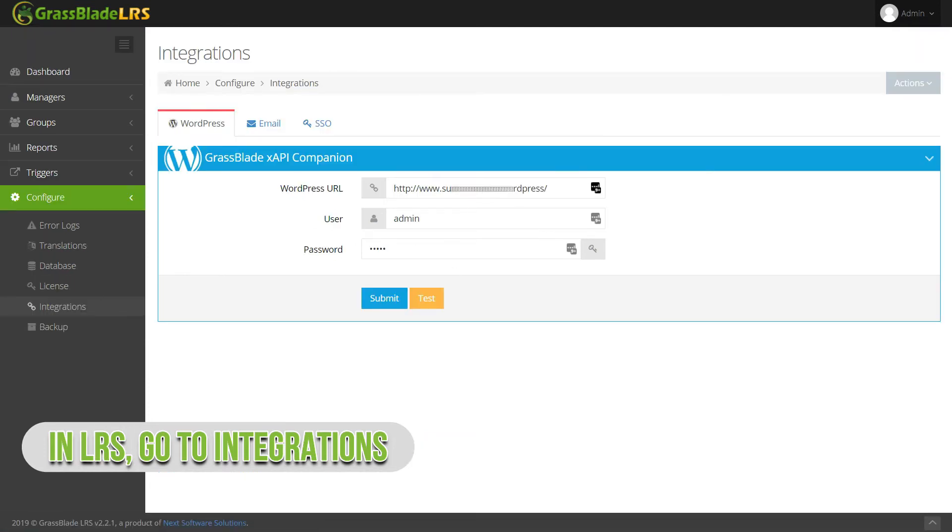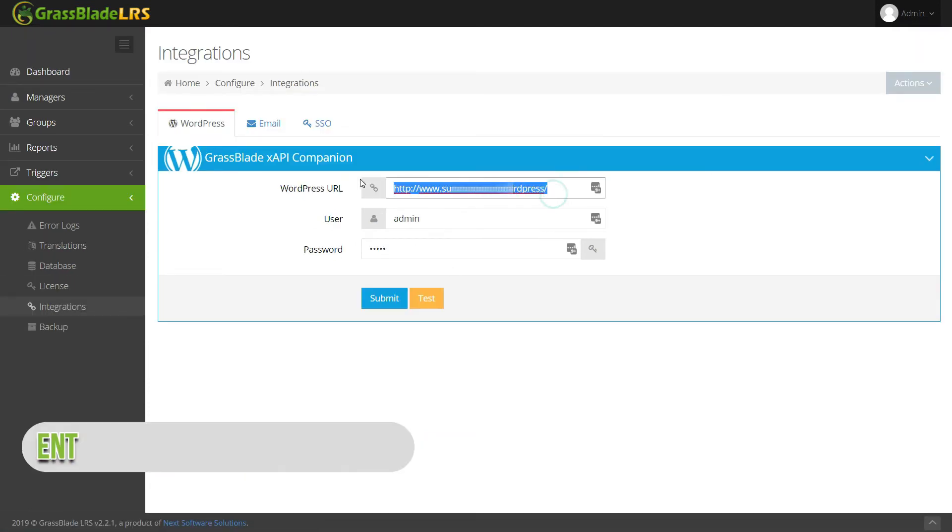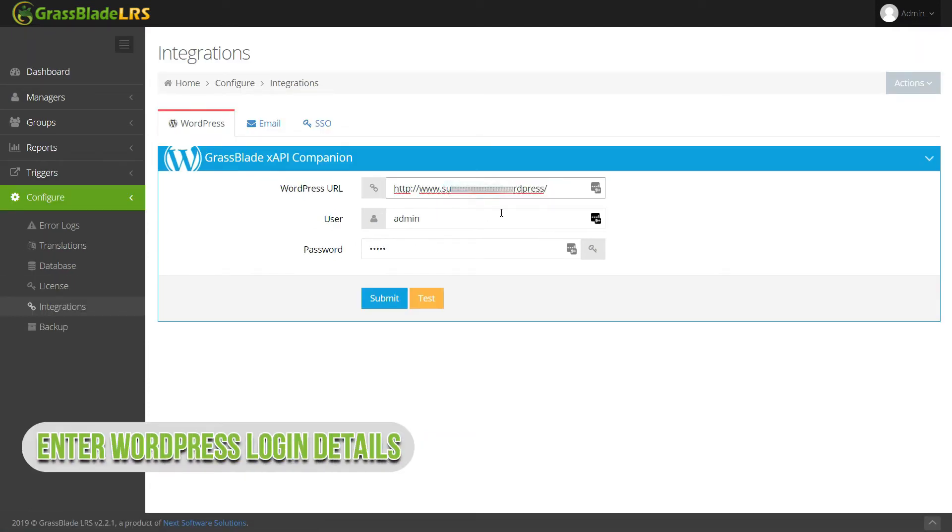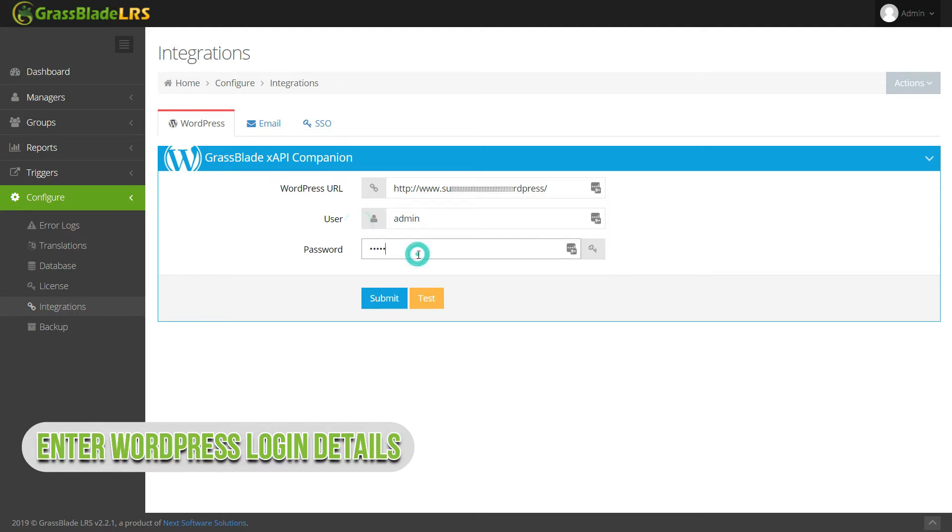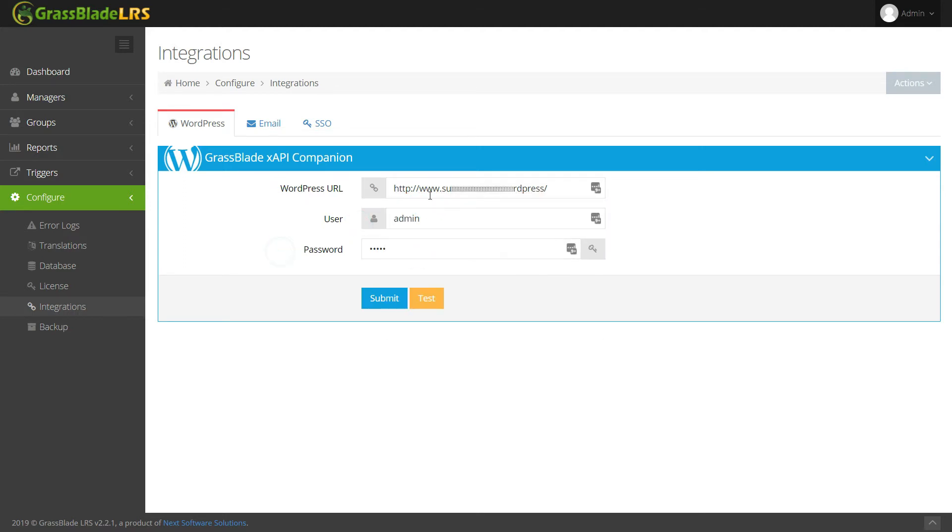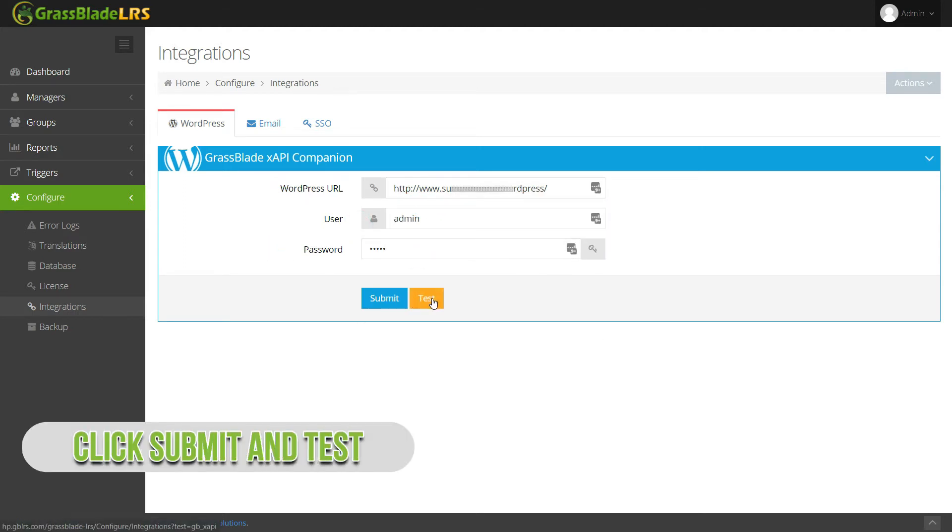For better connection, enter your WordPress site login details with site home address. Click submit to save and test.